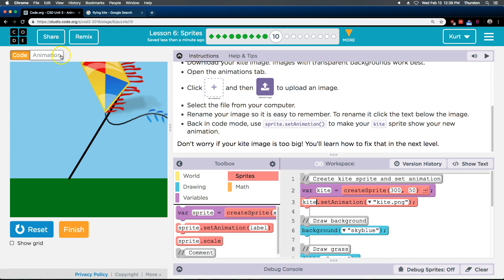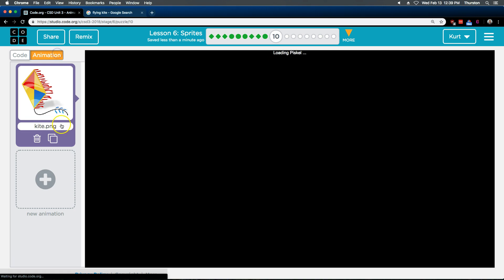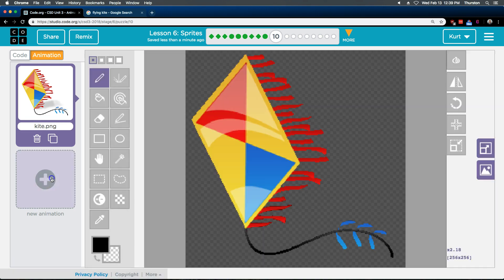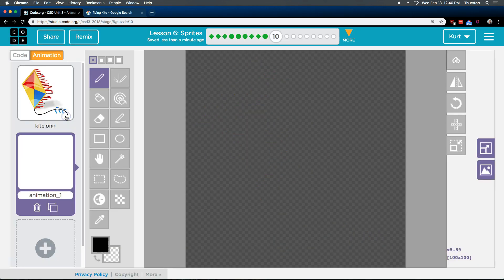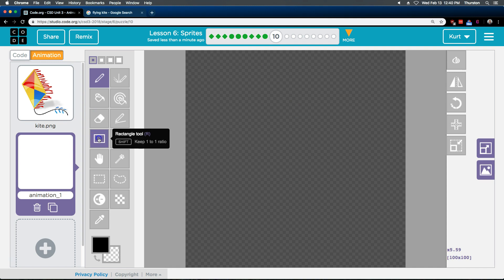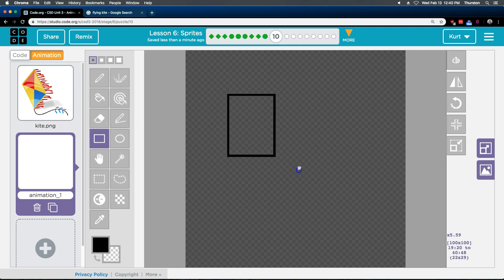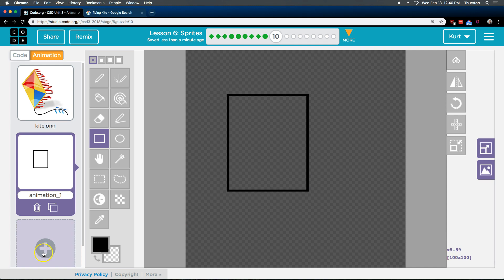I do want to, real quick, if you didn't find something you like, what's really cool is under animations, you can always draw your own. I am not that artsy, so this is going to be terrible. But... Right?